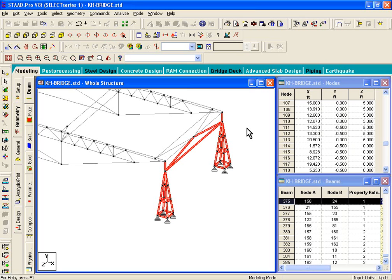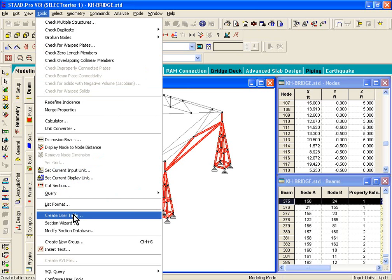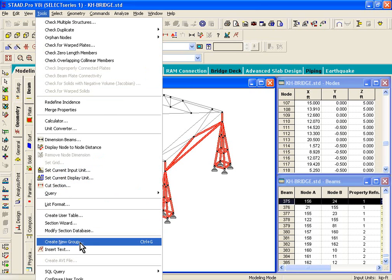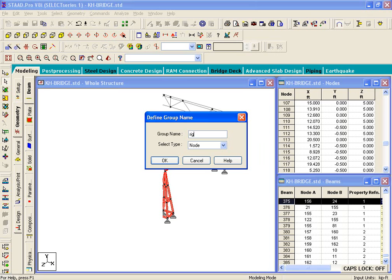And what we want to do is group them. So, there's an option inside STAAD called tools menu, create new group. And then you can give a group name. I'm just going to call it right underscore support.